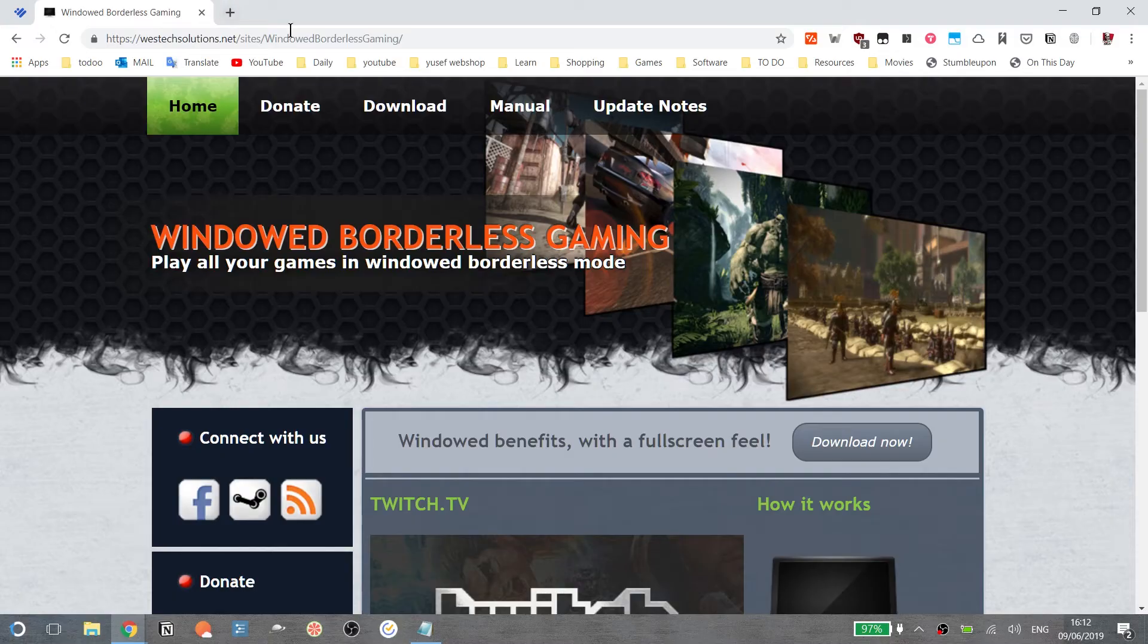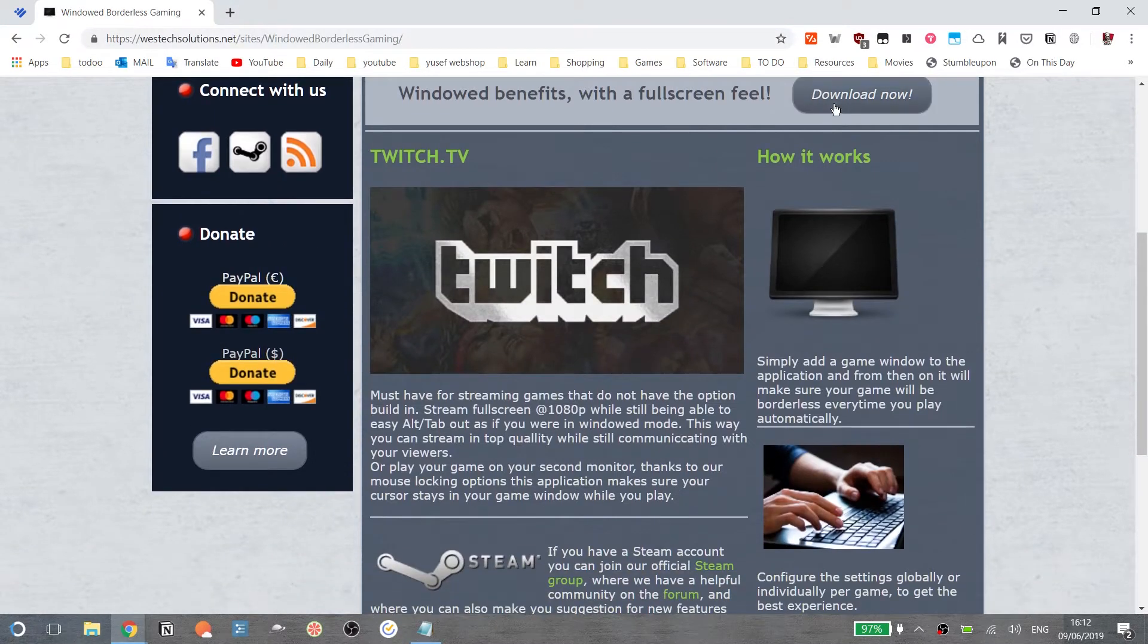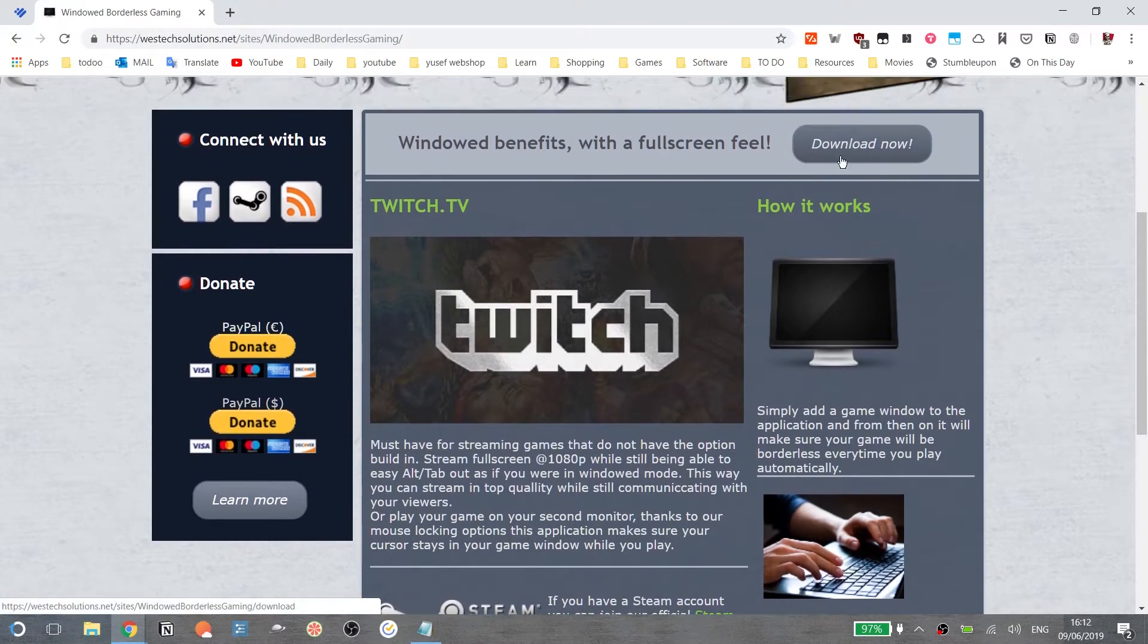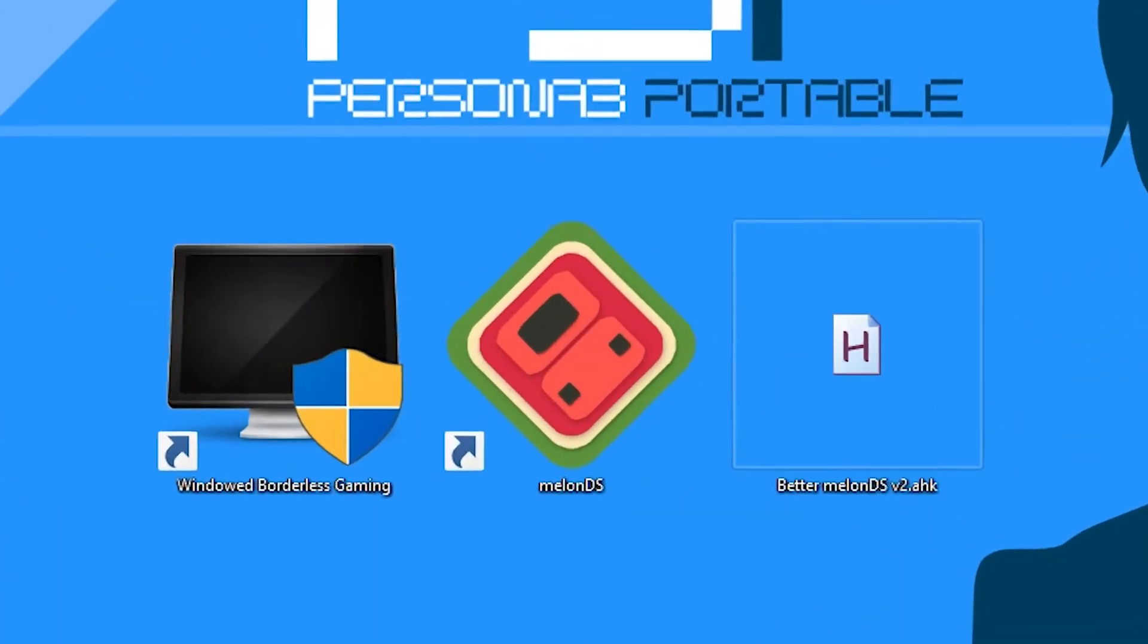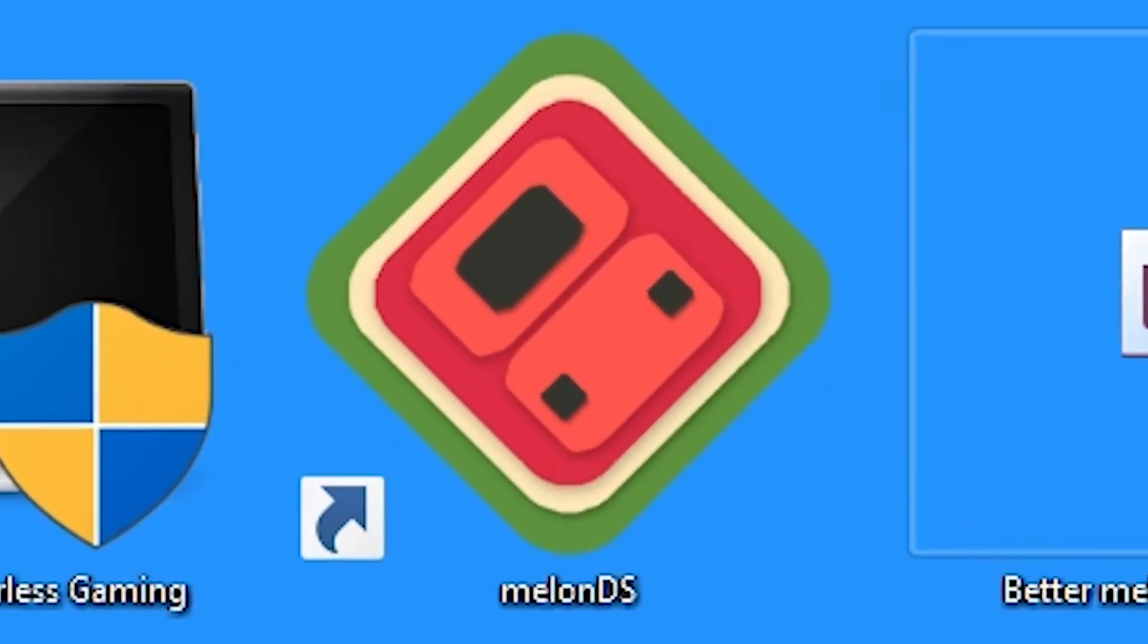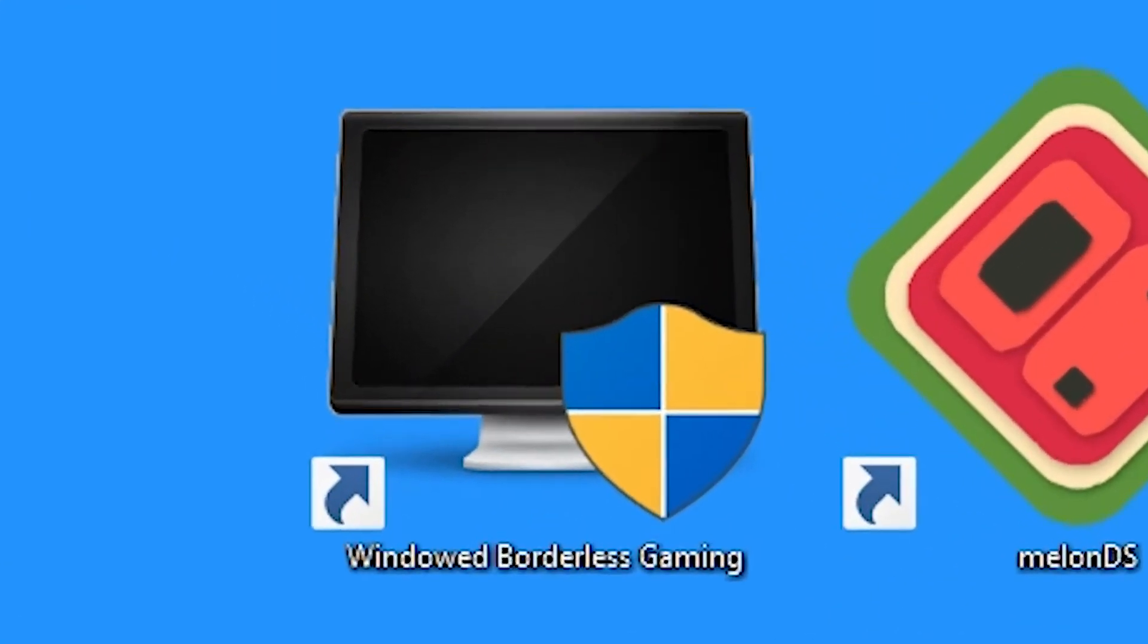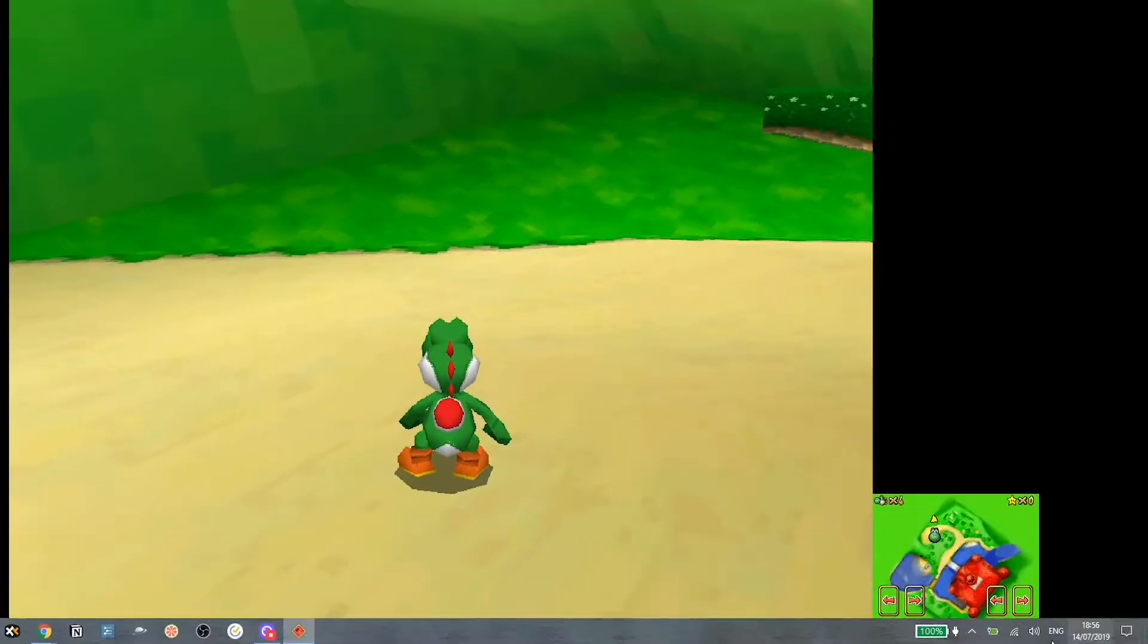First, how to make MelonDS go full screen. Okay, so first, download Windows Borderless Gaming, then launch MelonDS, and then after that, launch Windows Borderless Gaming.